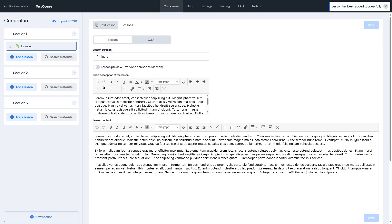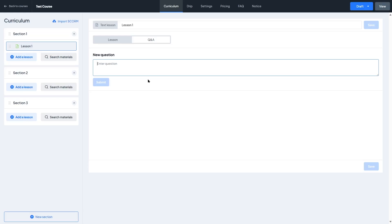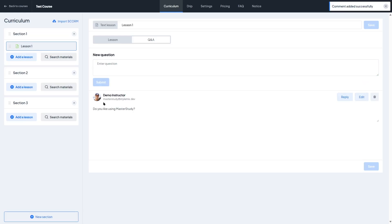Now if we click on Q&A, here we have the ability to add some questions. Let's go ahead and add a demo question. We click submit and it added a comment, and we can also reply or edit this as we want. That is how we can add Q&A to our lessons.